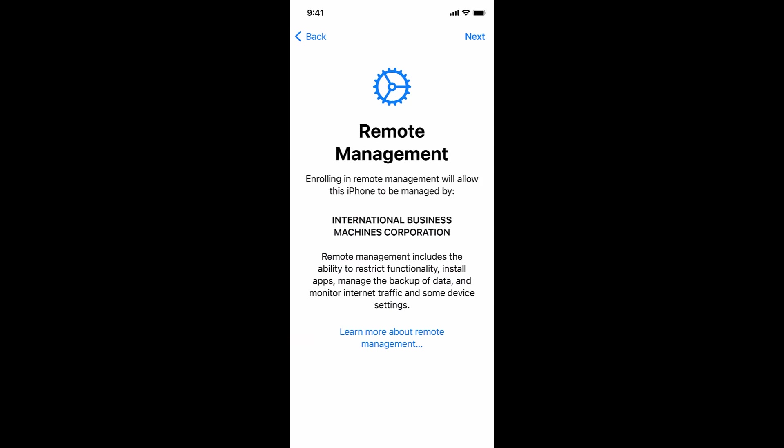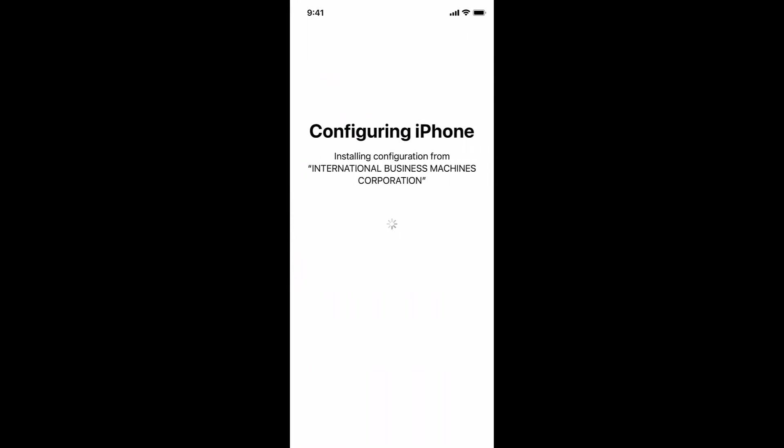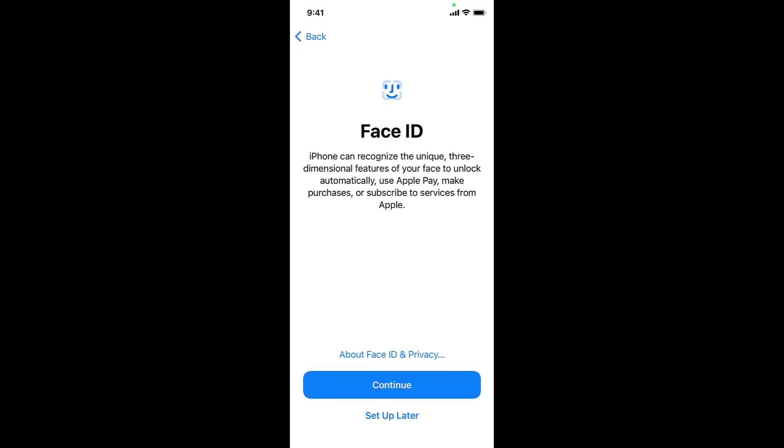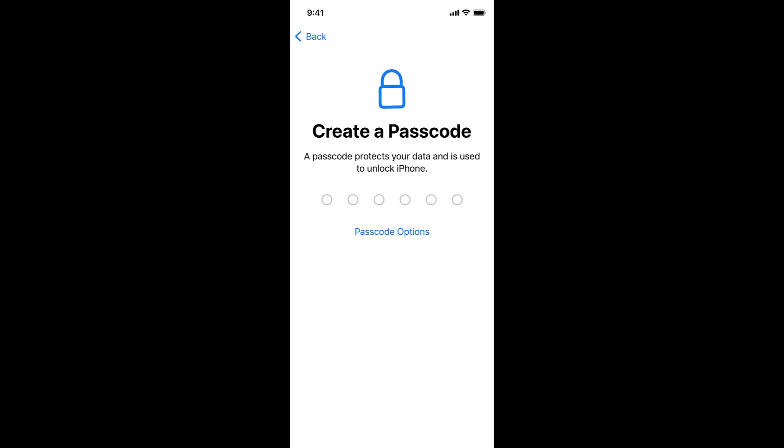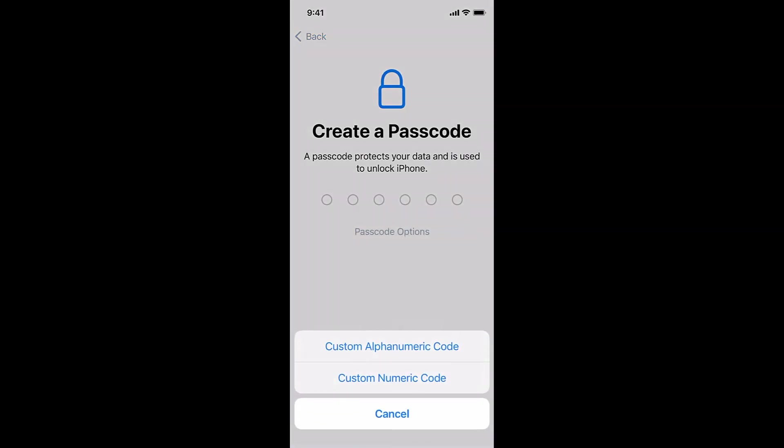Here, you can see that the remote management has been added and will be configured on the device. Proceed to the Face ID and Passcode Setup. We're going to skip the Face ID for now and go on to Passcode. Our profile requires a passcode, so you are not able to skip it.